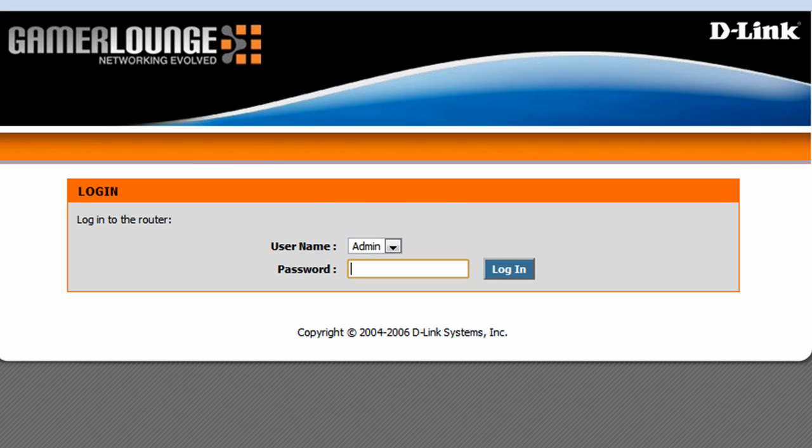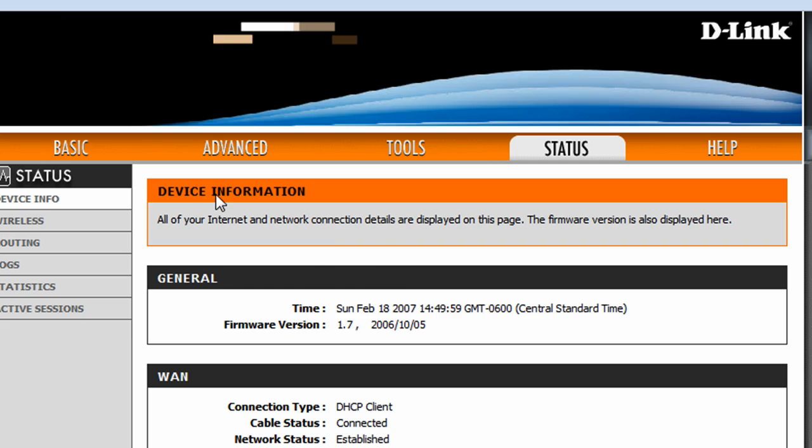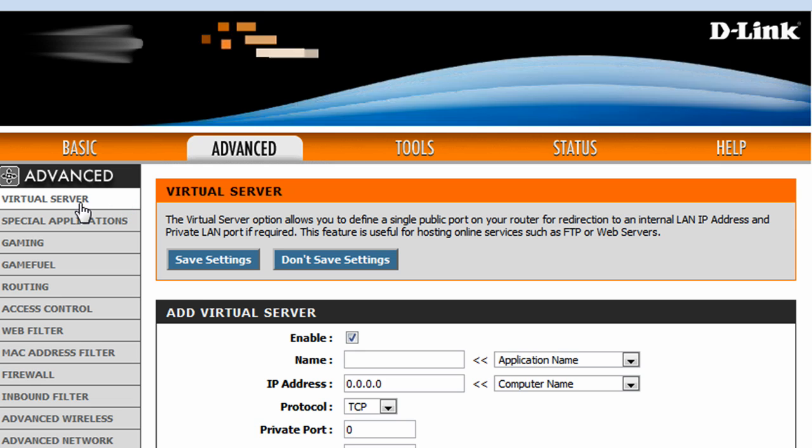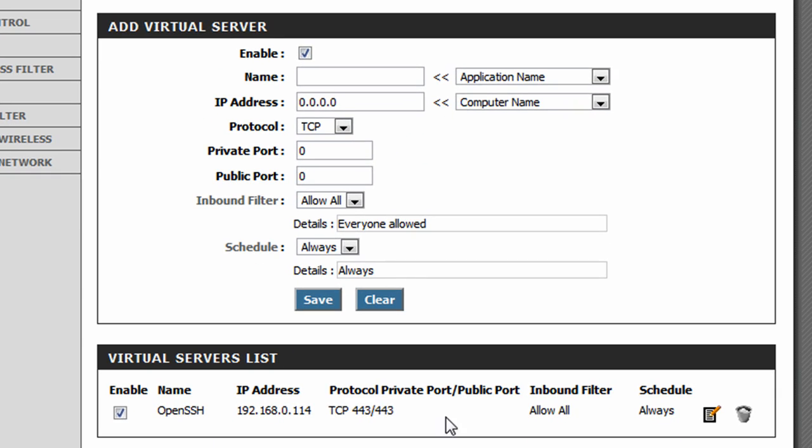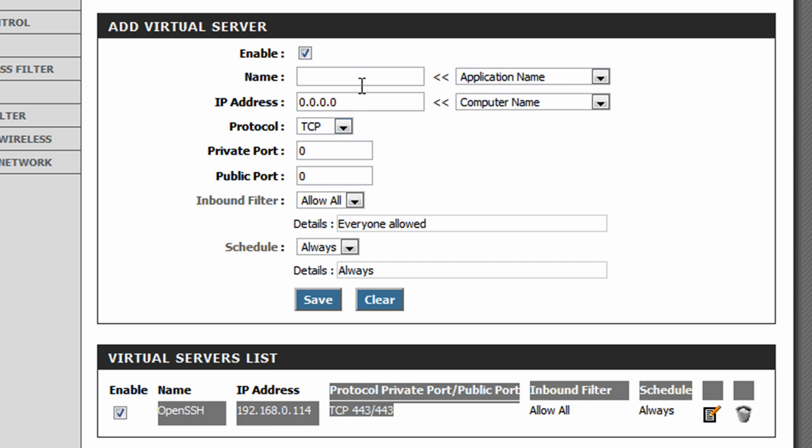So my router would be 192.168.0.1 in the internet browser, you can log in here, switch over to advanced, go to virtual servers, and I already have mine set up,